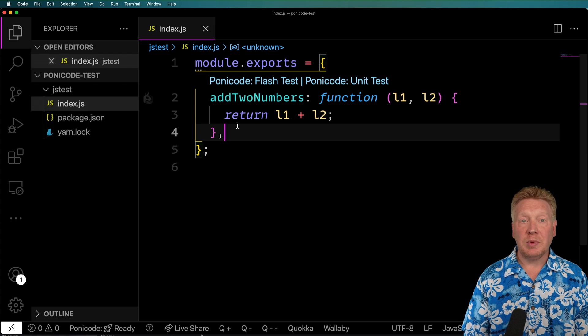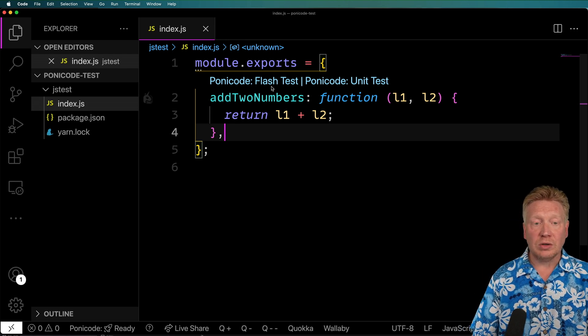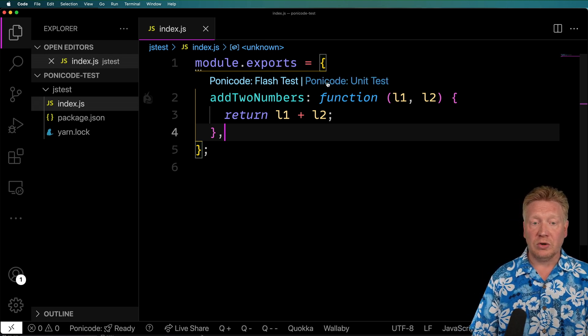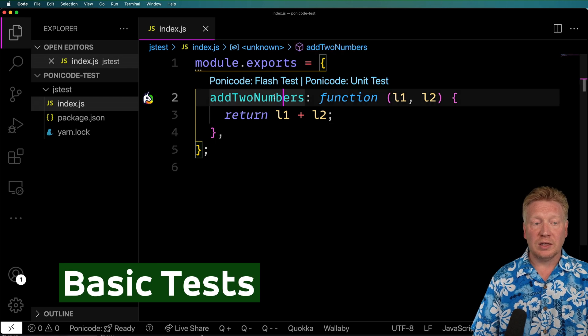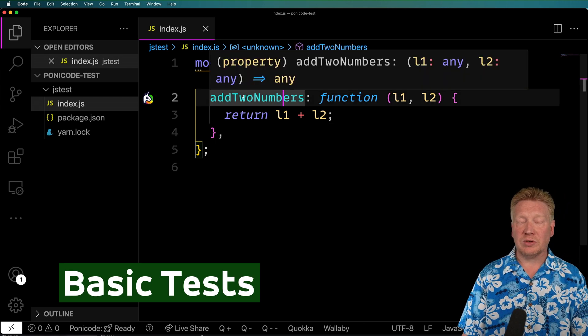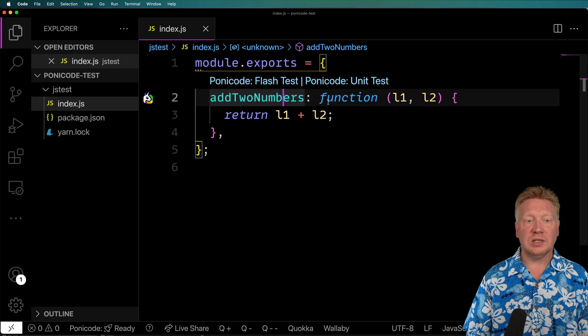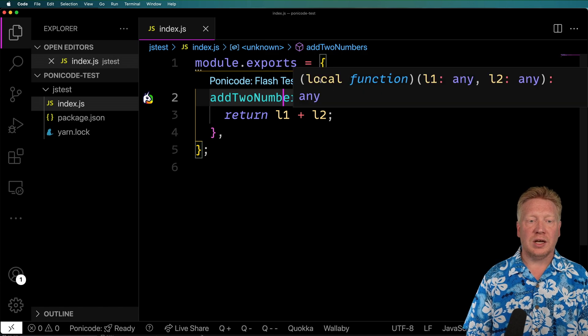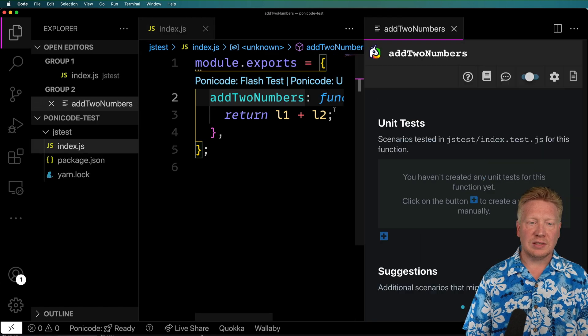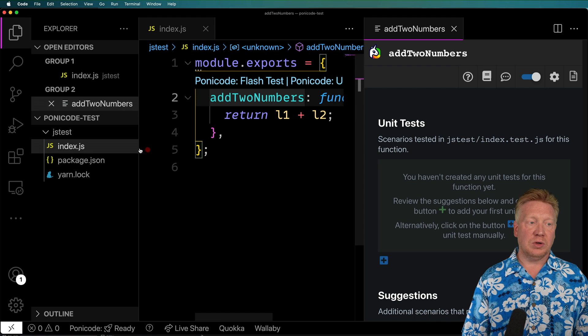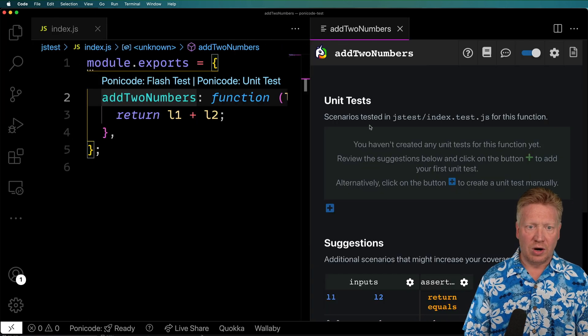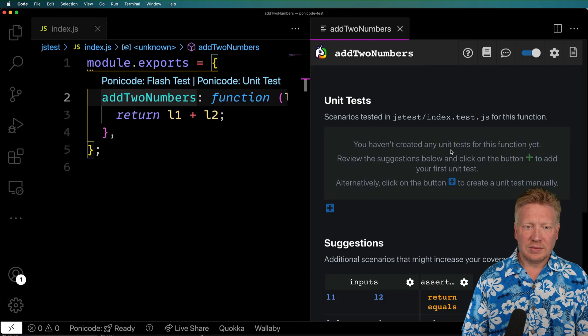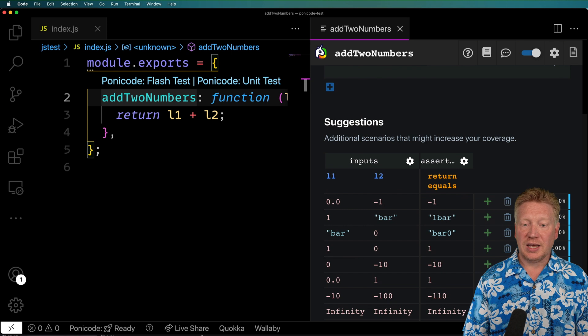Now immediately, since I've got PonyCode installed, it gives me some options. I can do a PonyCode unit test, which I'm going to do by clicking on add two numbers so that it understands that I'm in that function. And I'm going to click on this PonyCode unit test. And that's going to bring up this PonyCode extension sidebar. So I'm going to scroll down and see its suggested tests.